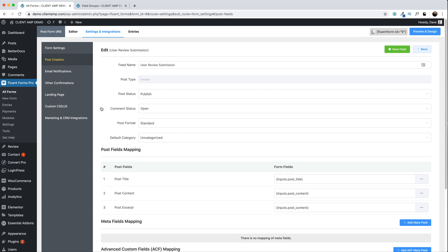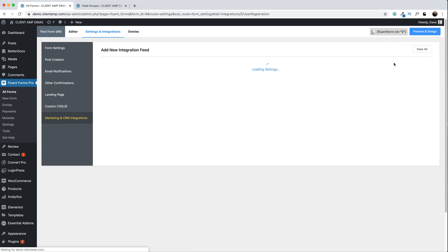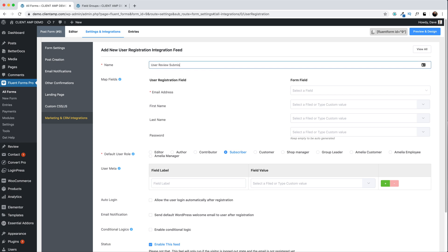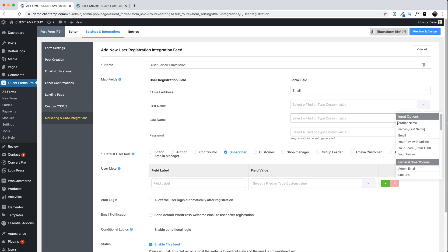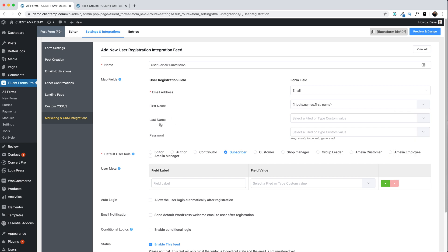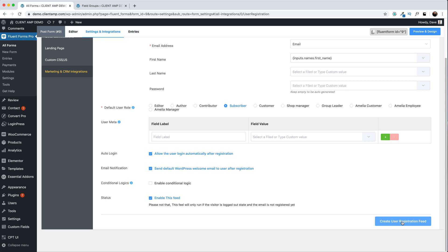The last thing we need to do is set up user creation. Go to Marketing and CRM Integrations, add a new integration, and choose the User Registration integration. Give it the name 'User Review Submission'. Map your fields — the only required one is email address. I'll also add the first name as the author name. I didn't request a last name, and for password I'll leave it blank so the password gets emailed to them. Make sure the user role is set to Subscriber — a very safe choice. Then turn on auto login and email notifications so users get an email to set up their password and view their posts. Let's create this user registration feed.